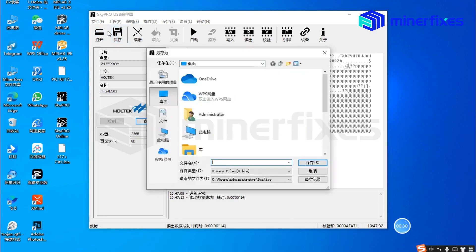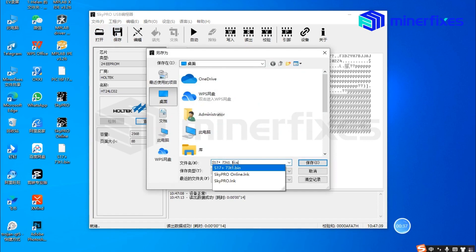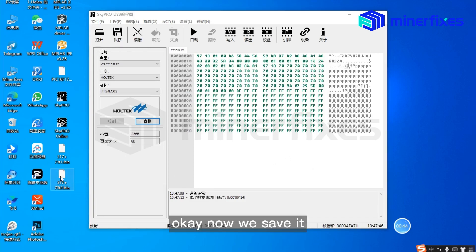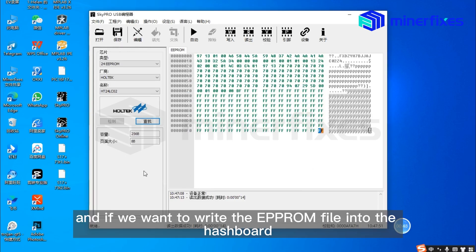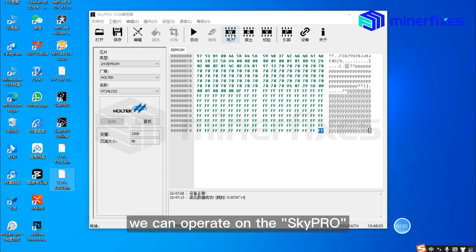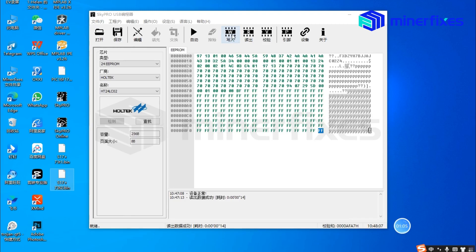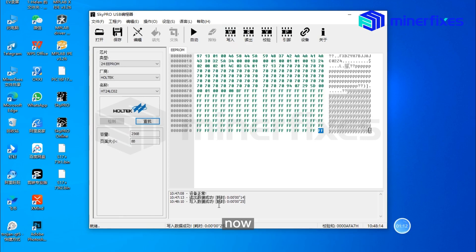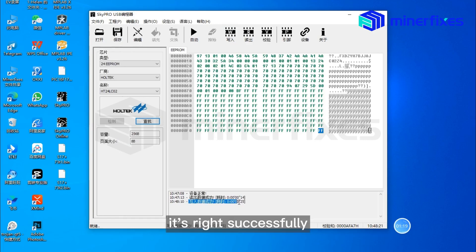Choose save and type a name. If we want to write the EEPROM file into the hashboard, we can operate on the SkyPro — choose write. Write successfully.